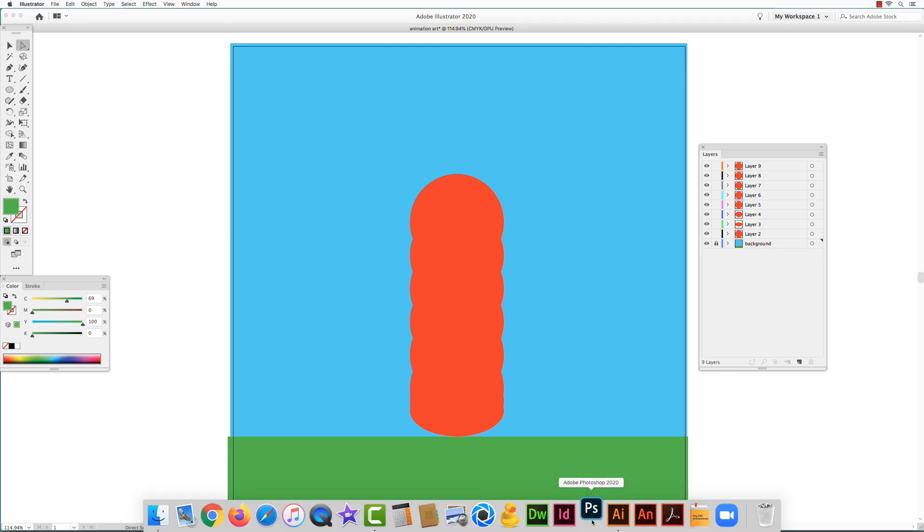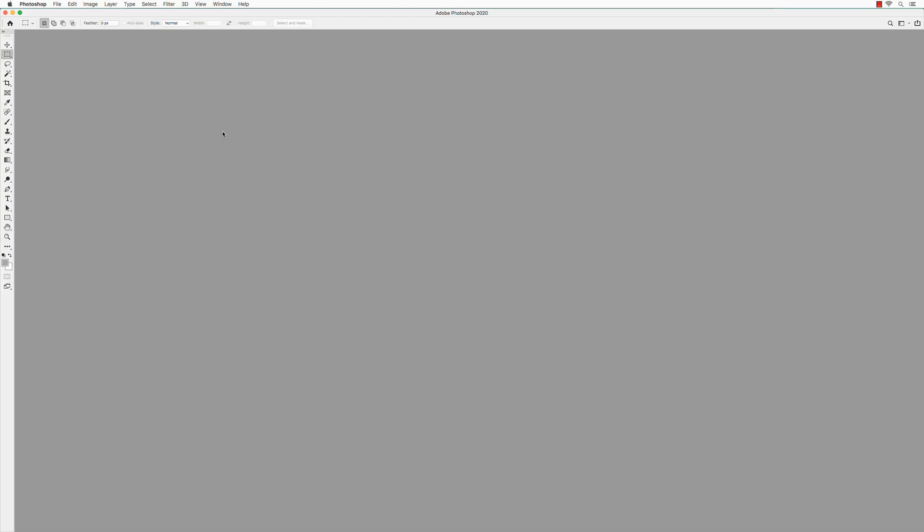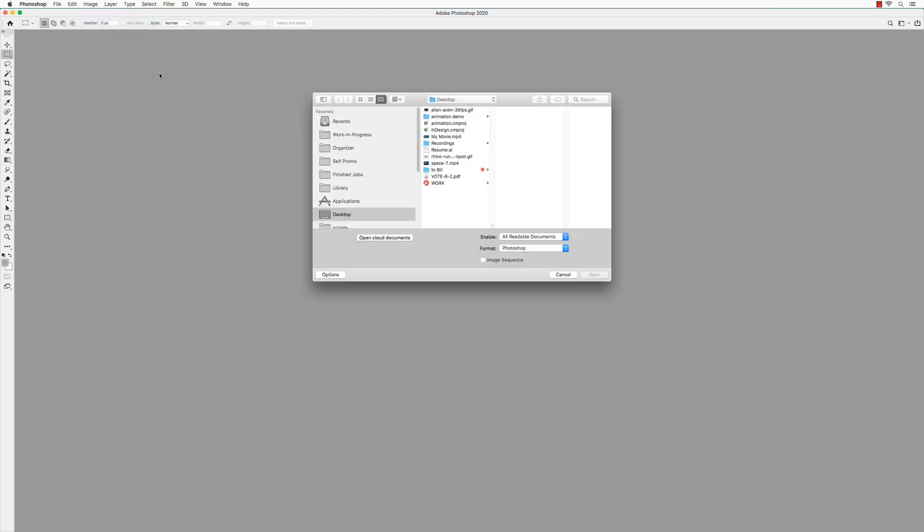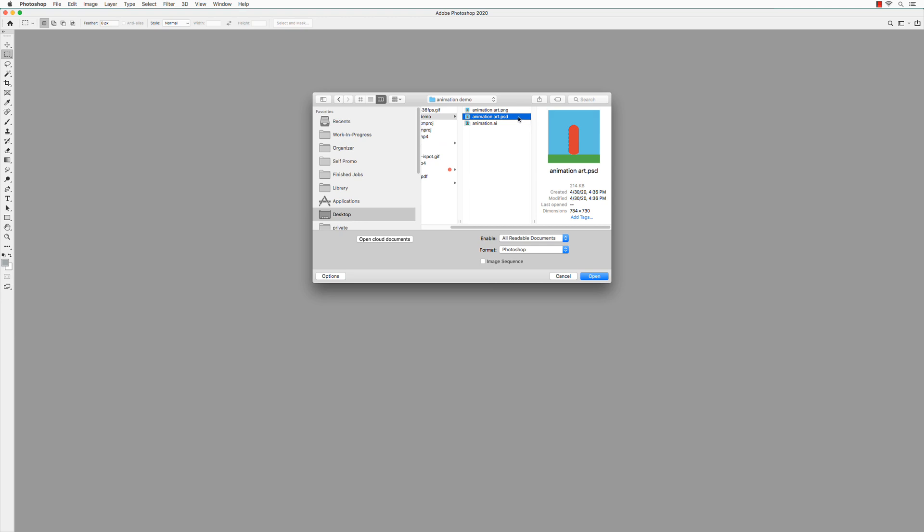Launch Photoshop. In Photoshop, go to File, Open. Find the file that you exported from Illustrator and open it.